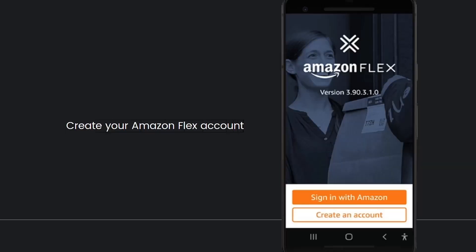And lastly is to create your Amazon Flex account. Once you've installed the Amazon Flex app, you can create your account. The Amazon Flex app will guide you through the process of creating an account, and that's it for this video.